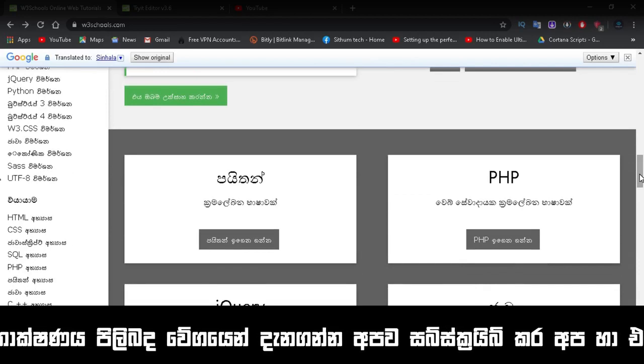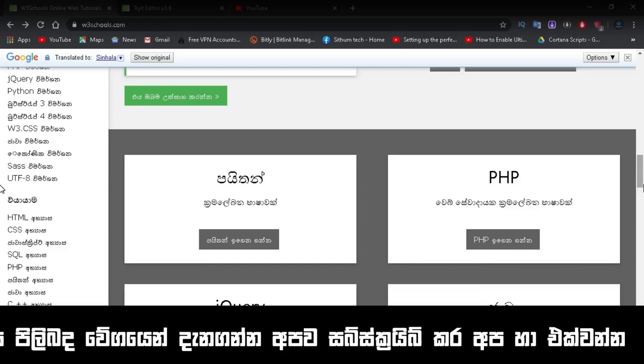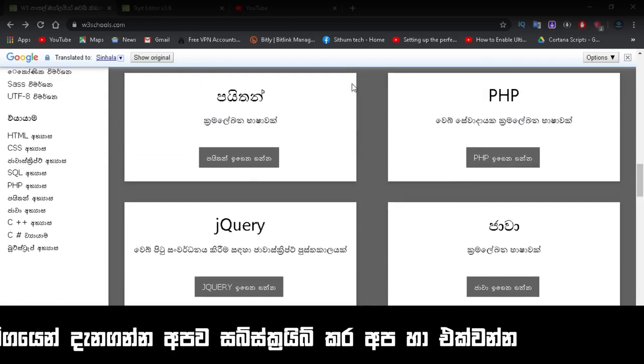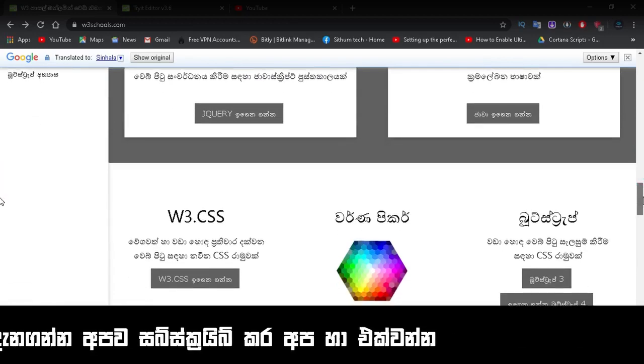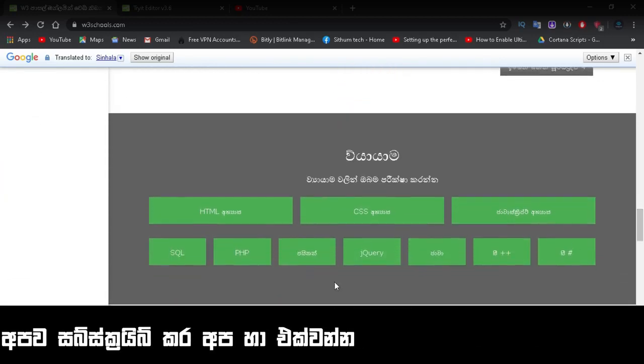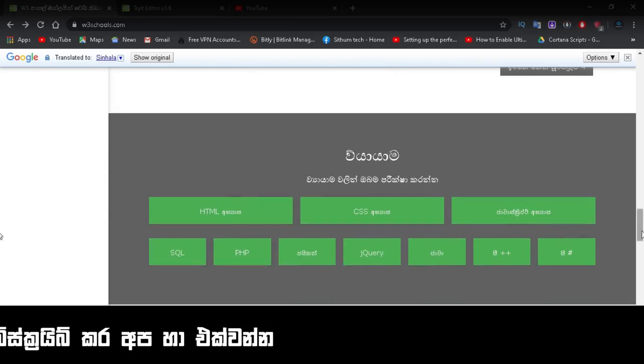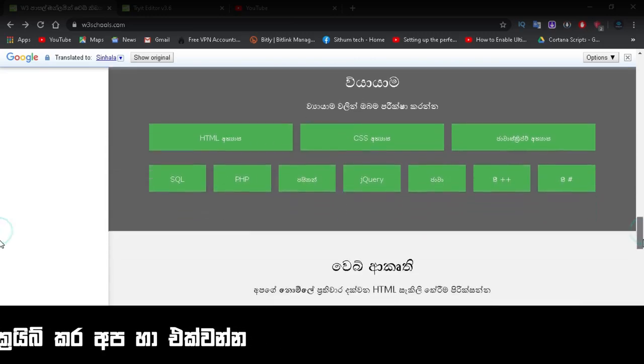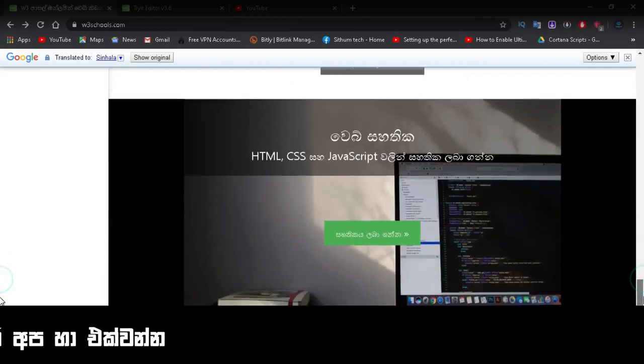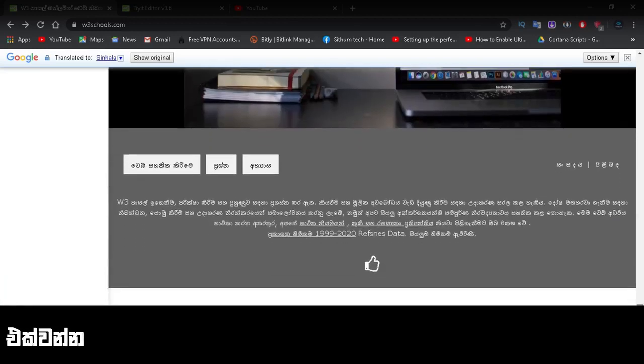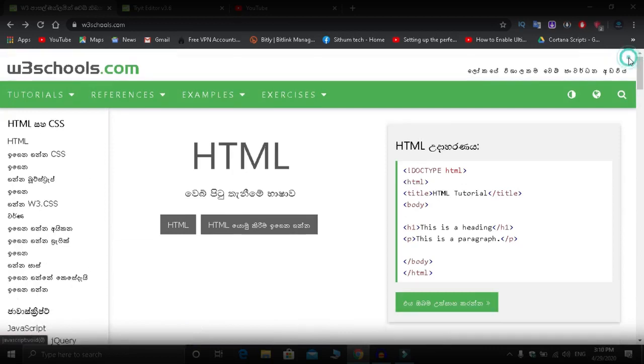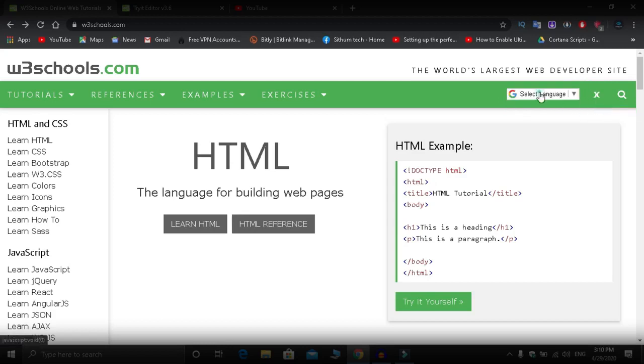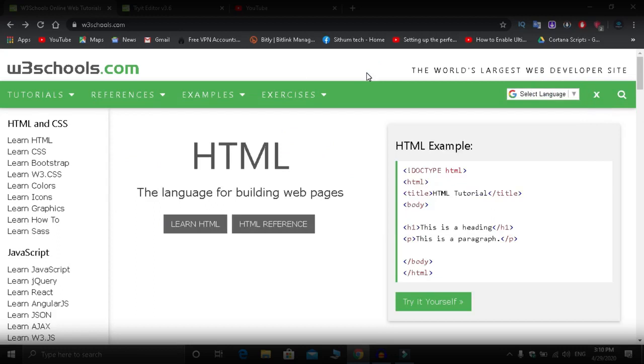Just search Google for W3Schools, join the website, and you can learn any programming language. They have examples, exercises, and quizzes that you can access for free. The big advantage is that you can see everything in Sinhala language. When you click on any programming language, you can learn it on this website, W3Schools.